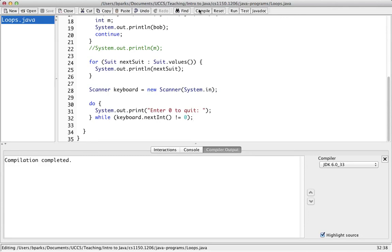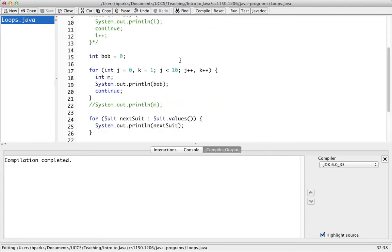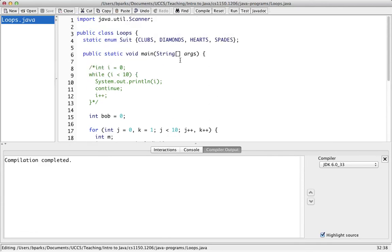Why did I have to initialize the enumeration outside the main method? The error was that enums can't be local. The term 'local' is a description of scope — local variables are things declared and used within a single method. The enum had to be at class level. The main reason I had to put static in front of the enum is because the main method has static in front of it — methods that have static in front of them can only access other things that are static, and things passed in as arguments.